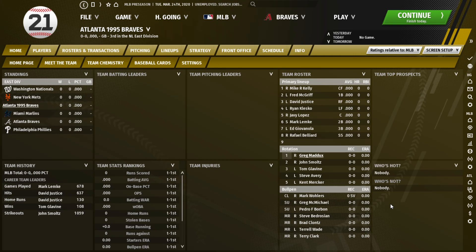Yeah, just that simple. You can add as many teams as you want, and that's how you do it — easy way to get your historical teams into the 2020 season.